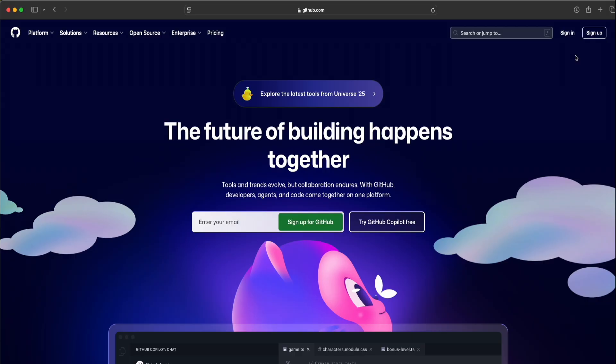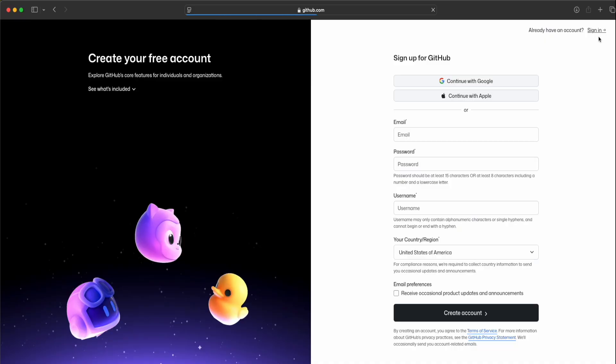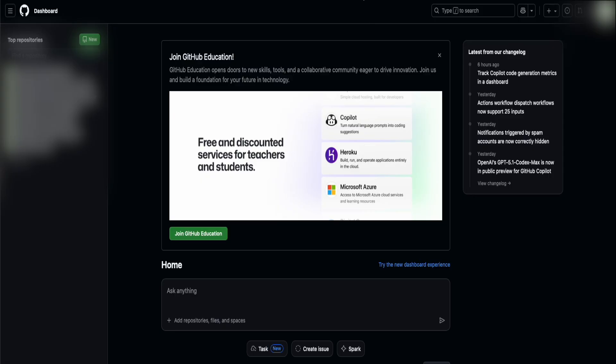Next up, you're going to need a GitHub account. If you don't have an account yet, click on sign up. If you have your Google account, you can click on continue with Google, continue with Apple, or you can use email. Since we already have an account, we're going to log in with our existing GitHub account. Once you're logged in, you should see a screen like this.